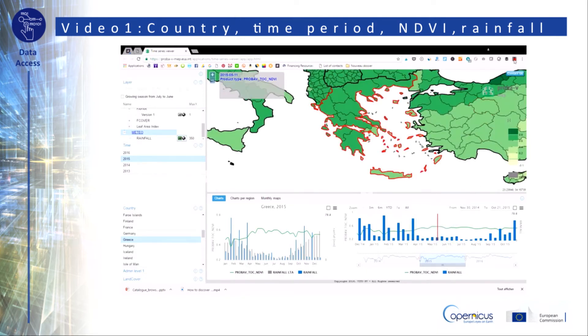If you choose to adapt the temporal window, you will see that the data refreshes automatically. You can also have direct access to the values by passing the mouse over the different graphs.